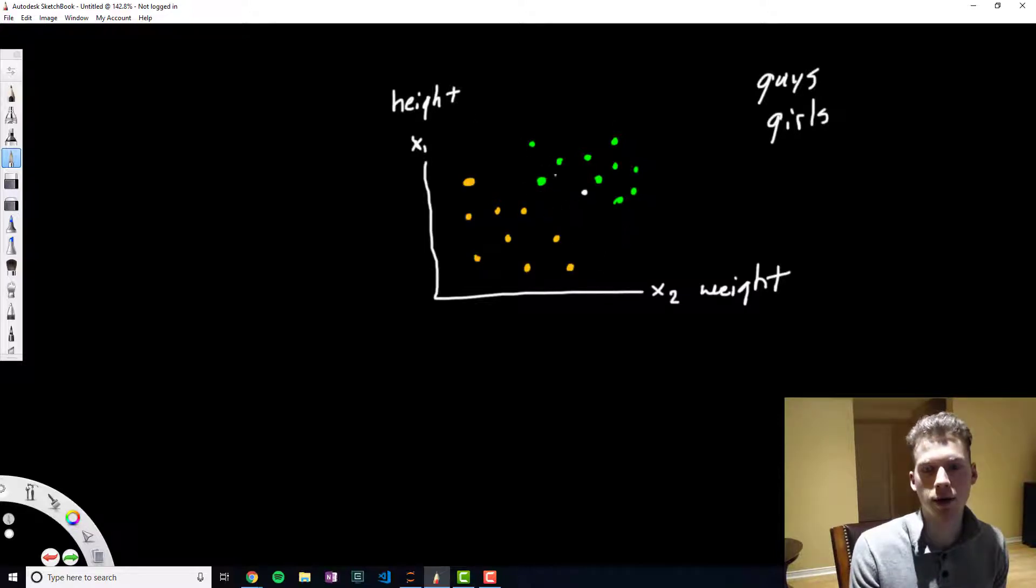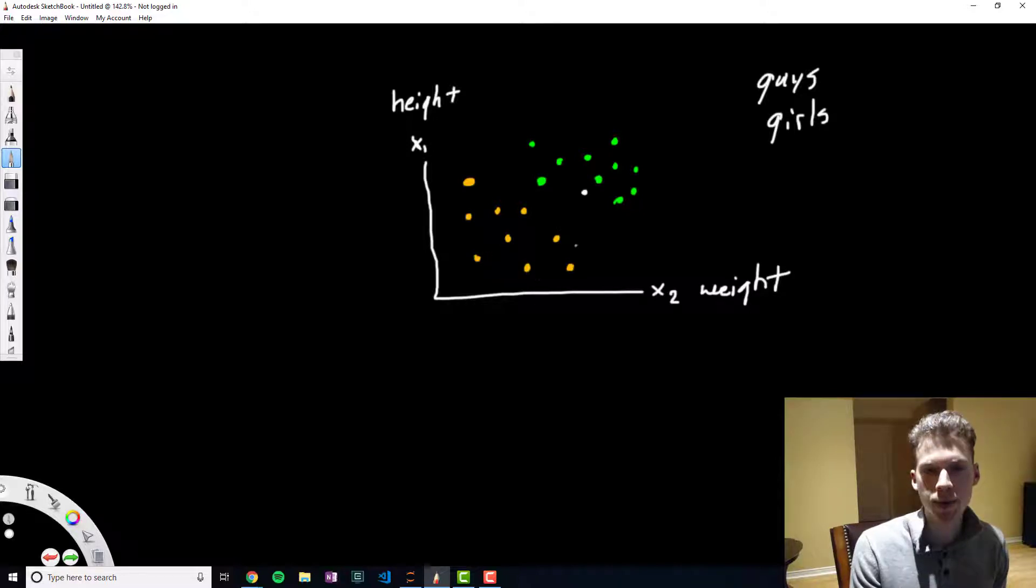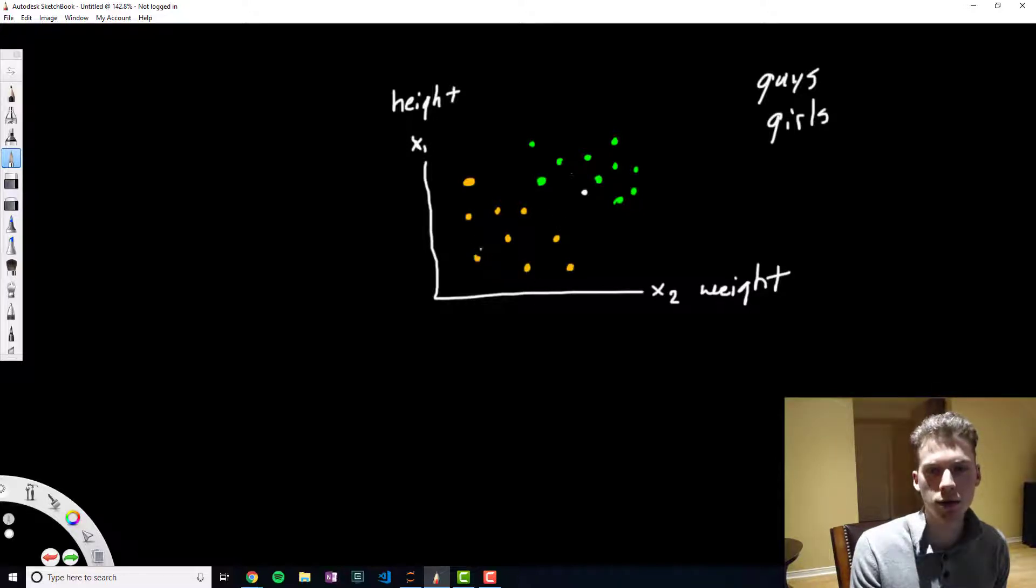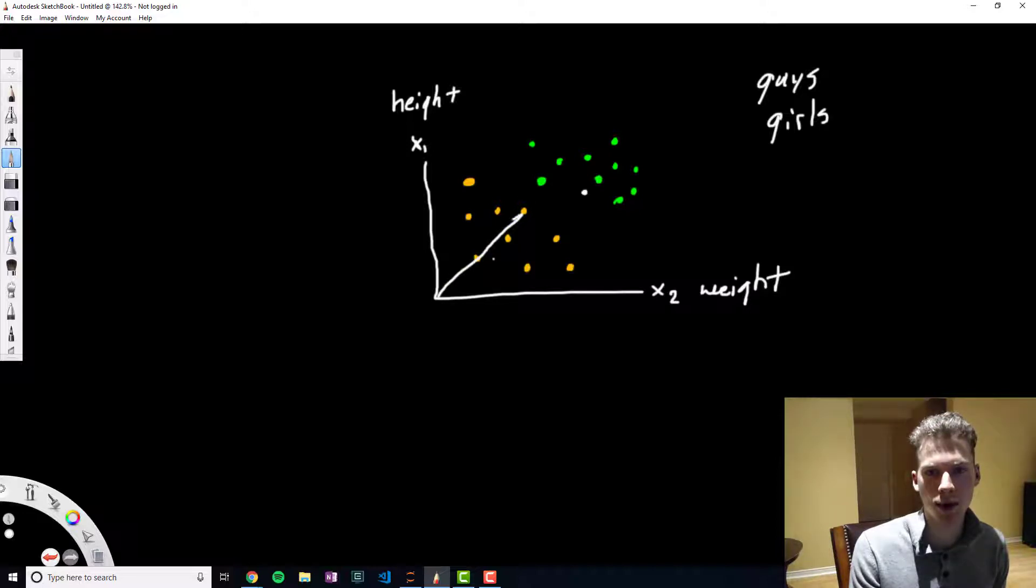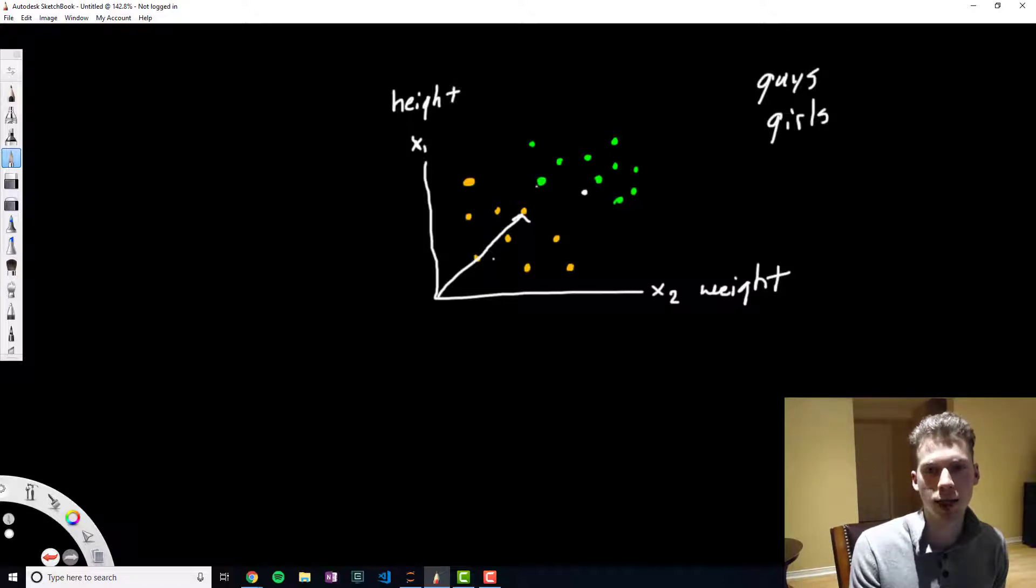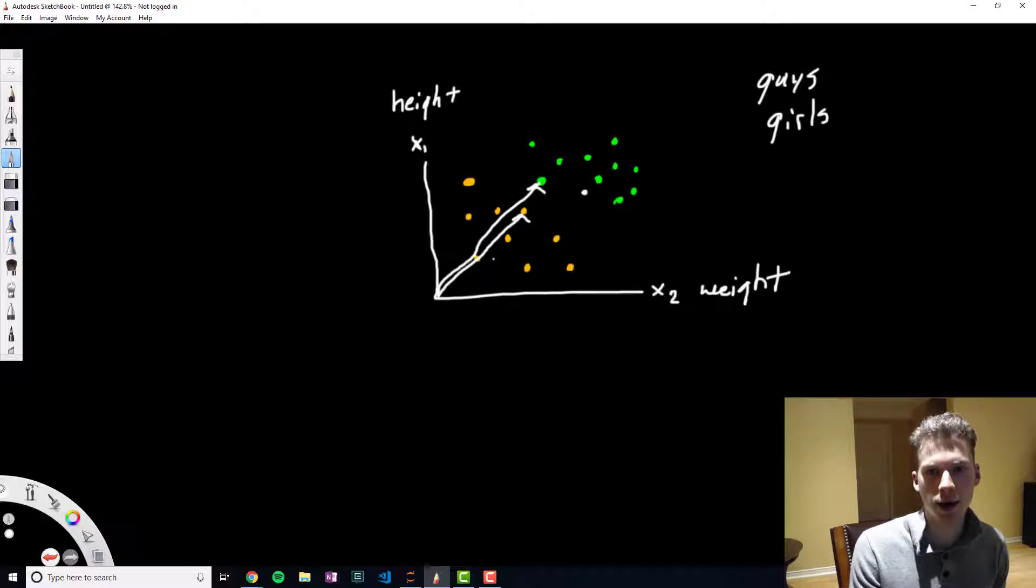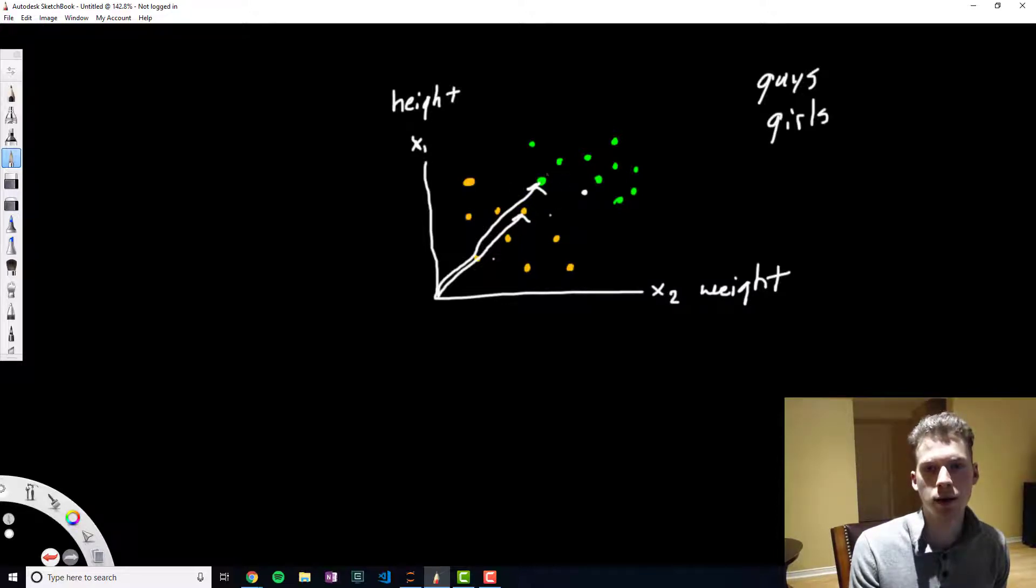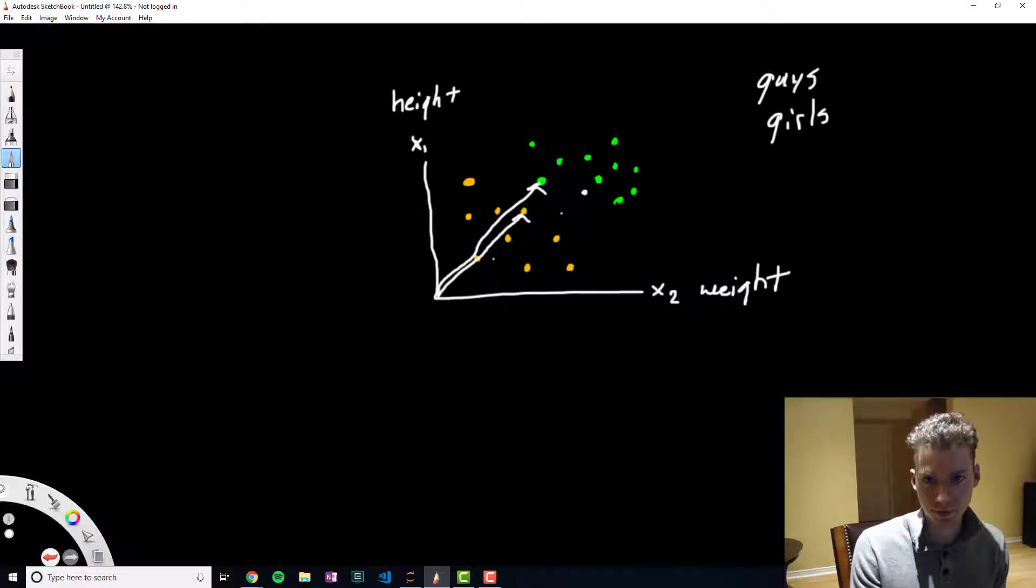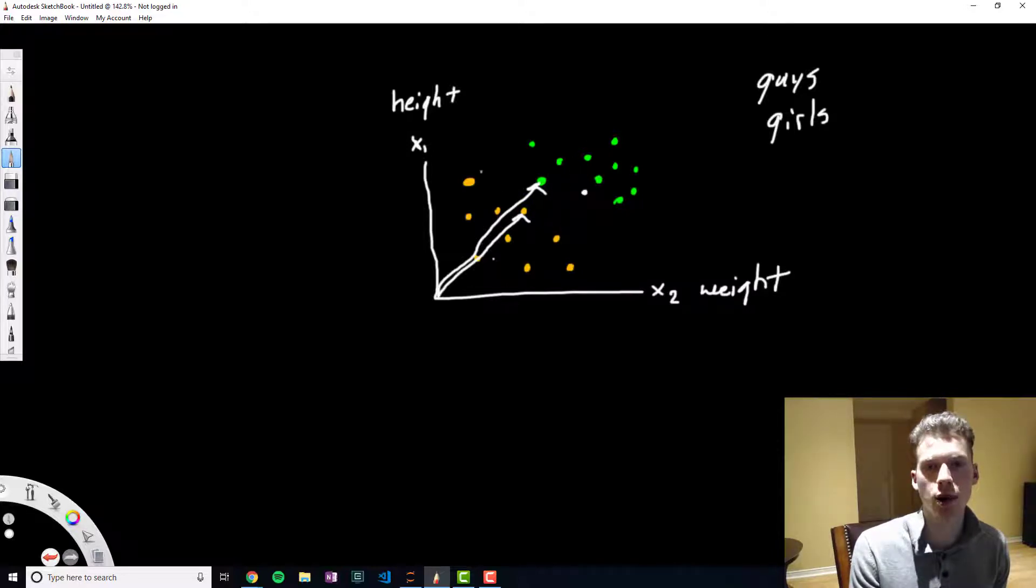We call them vectors because essentially it indicates where the point is using a vector. So this would be the support vector for the first class and then this would be the support vector for the second class. We pick these two because these are the closest between the two classes.